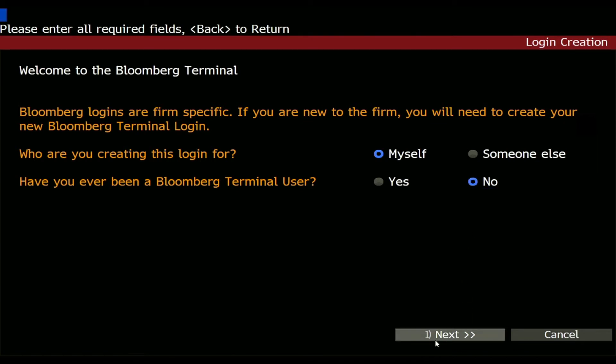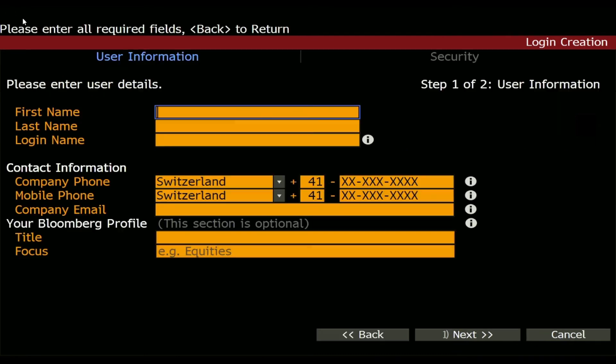Here you can just click 'Next', or you can type in '1' as you can see up here, and then press Enter, which brings you to the next page.